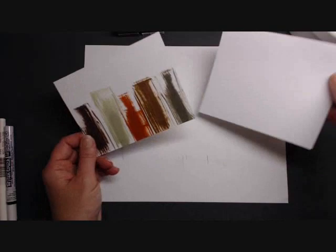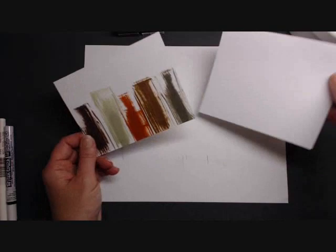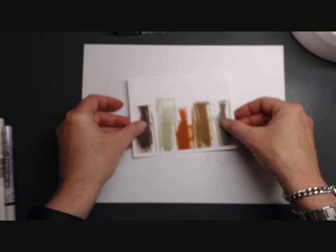This panel I cut down at four by five and a quarter, so that when you put it on a regular card there's going to be a little bit of a white base all the way around.